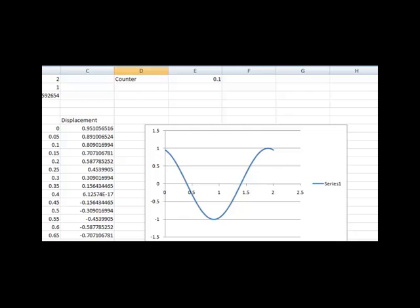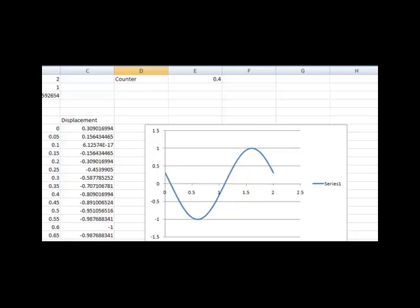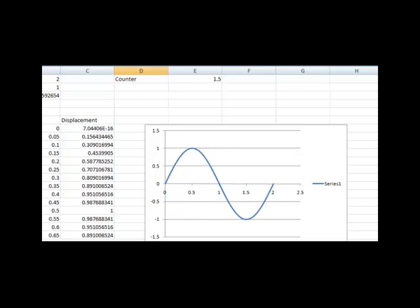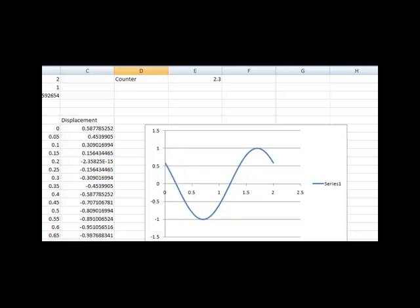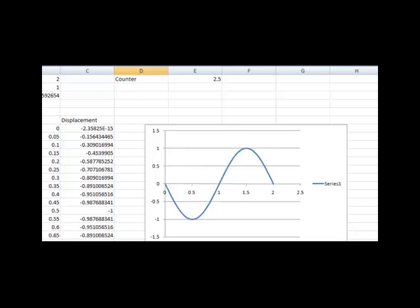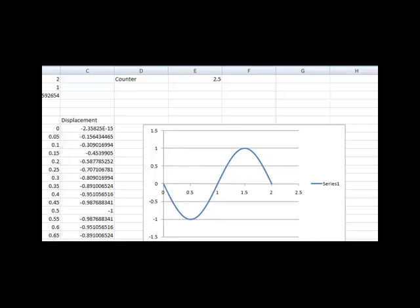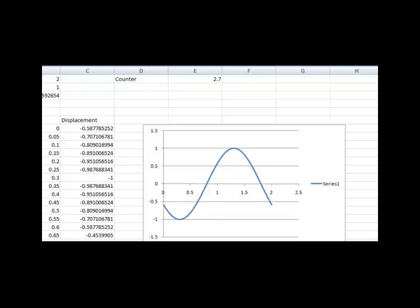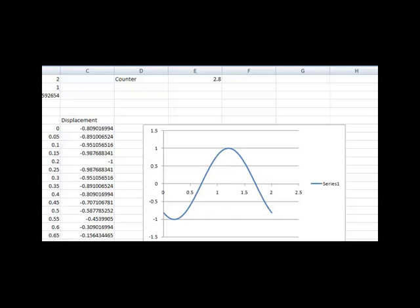Excel has a useful function that allows the user to reevaluate every equation in the spreadsheet. Do this by holding Shift and pressing F9, and watch what happens to the graph. If you continue pressing F9, you can see that this demo allows us to observe sinusoidal motion. Notice that while we have been pressing F9, we have also been increasing our counter by 0.1 — in reality, this just increases the time in the argument of the cosine function.